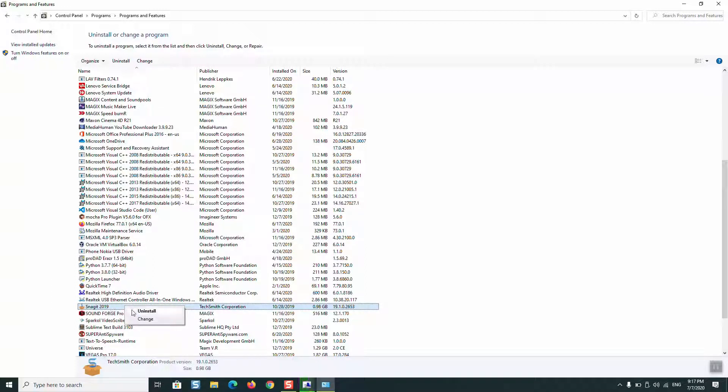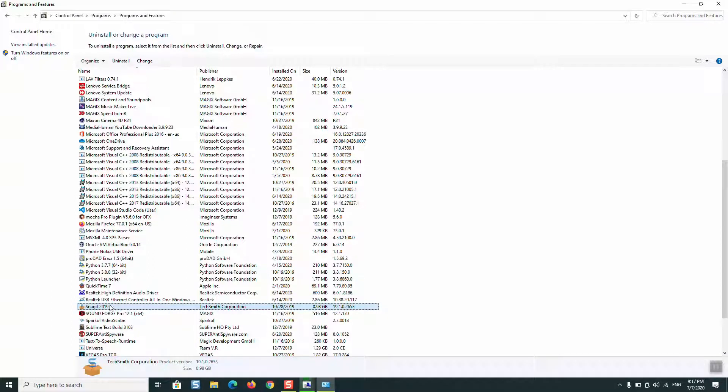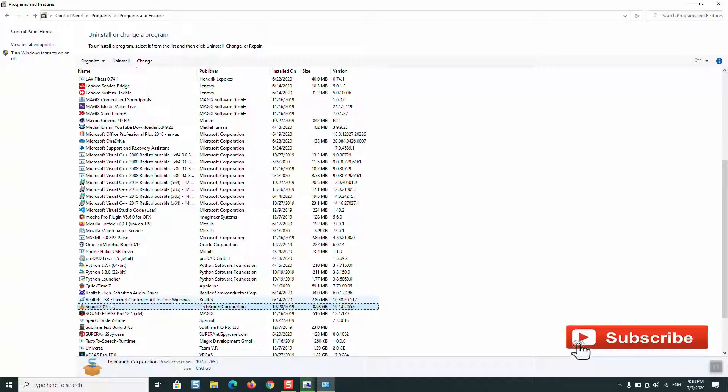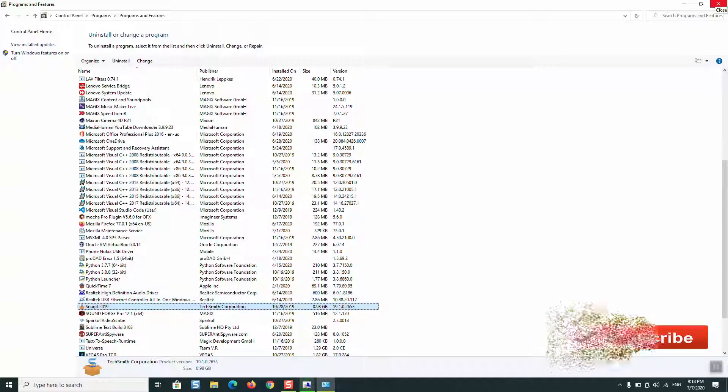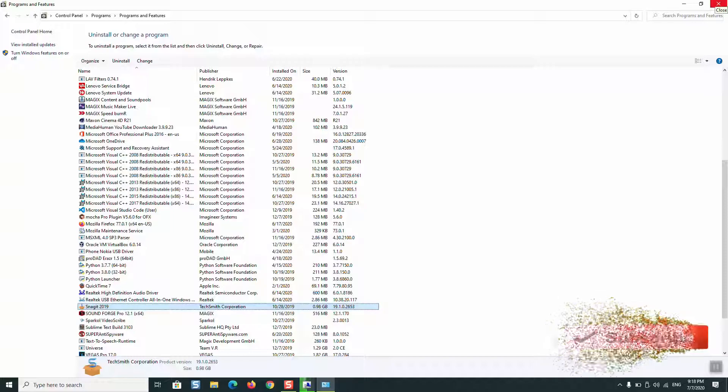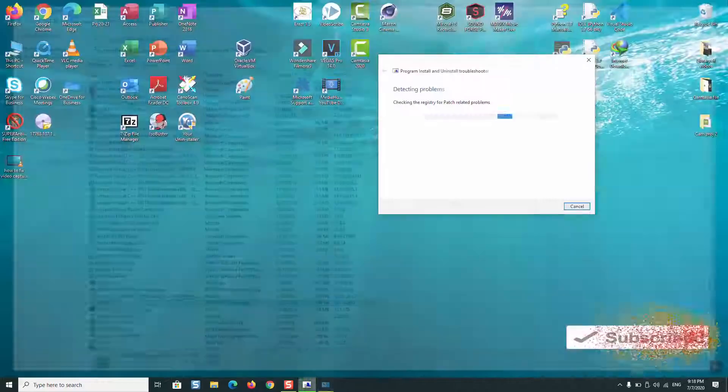This operation will uninstall Snagit from your computer. Then, by making a new installation, you can do an update or upgrade to your Snagit, and this should completely solve the problem in the future.